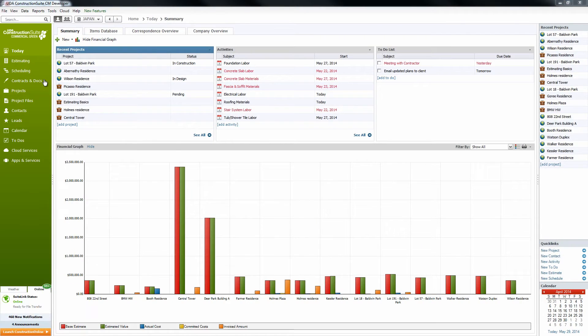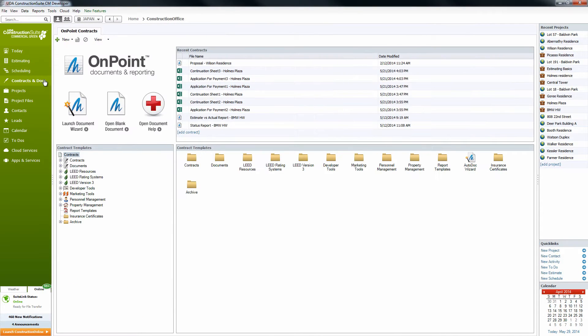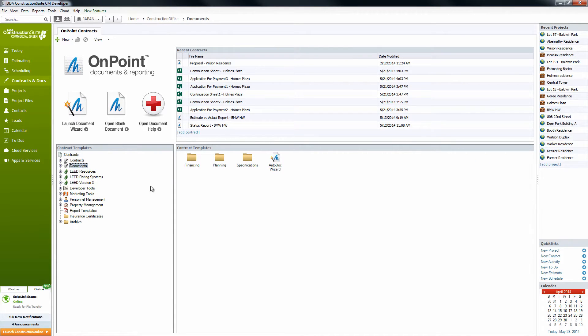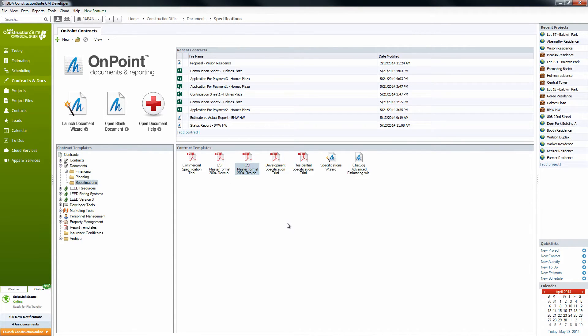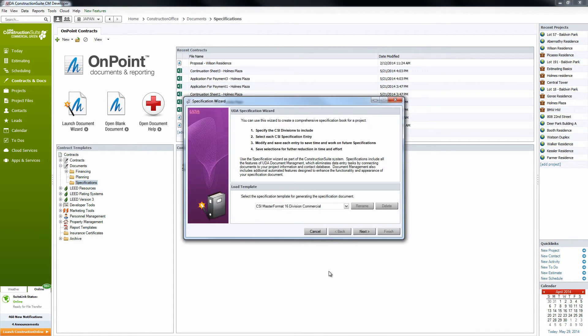Let's go ahead and navigate to the Contracts and Docs field by the navigation bar here, then under Contract Templates, select Documents, and then the Specifications folder. Once we're here, you'll notice the Specifications Wizard icon, so we're going to go ahead and launch that.